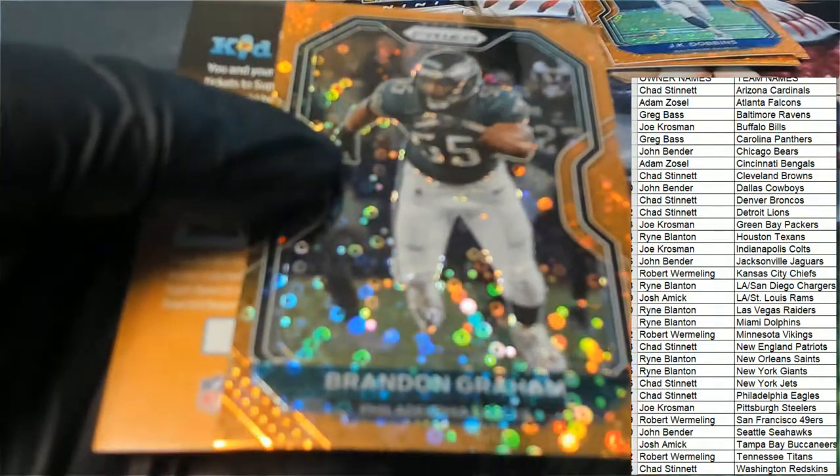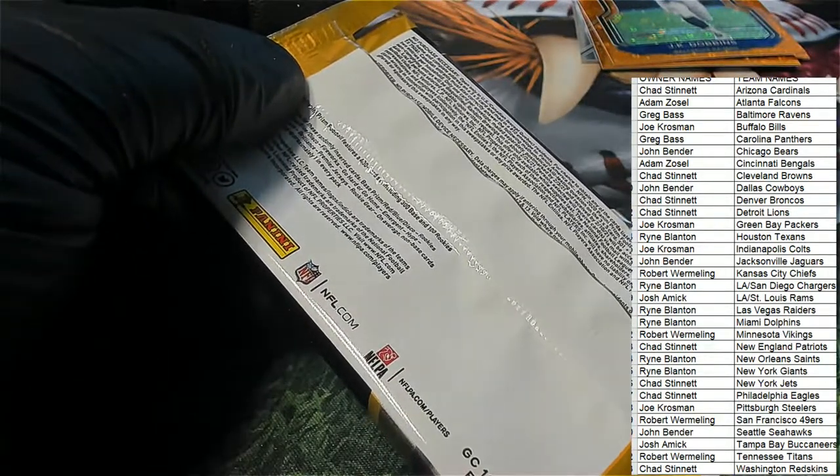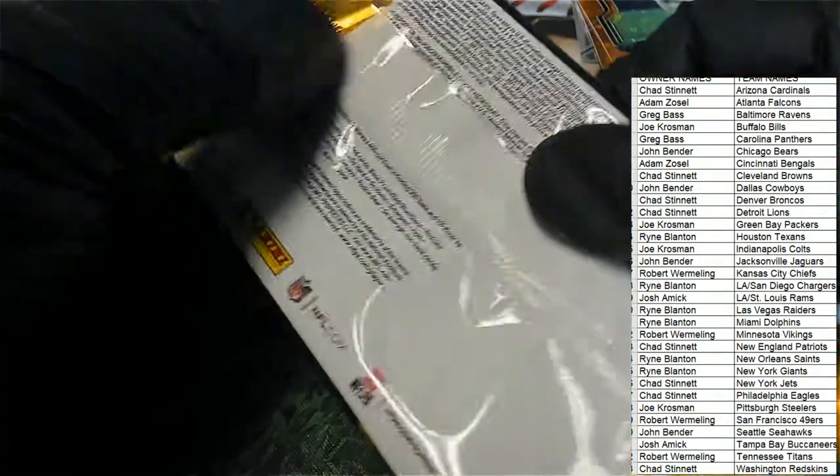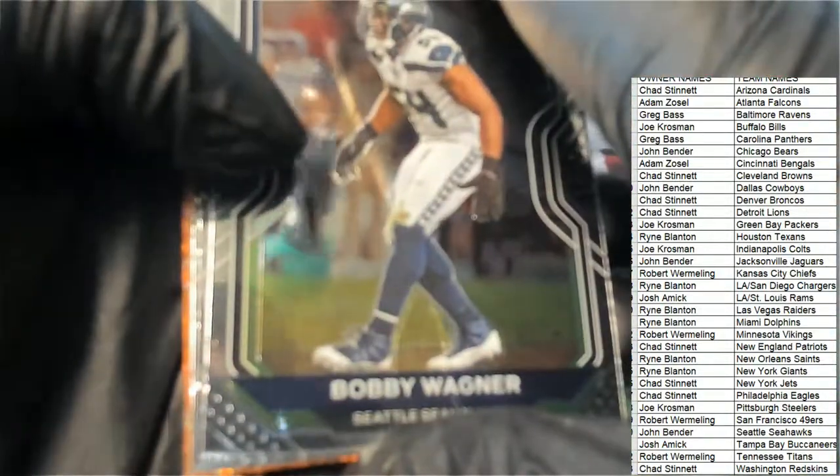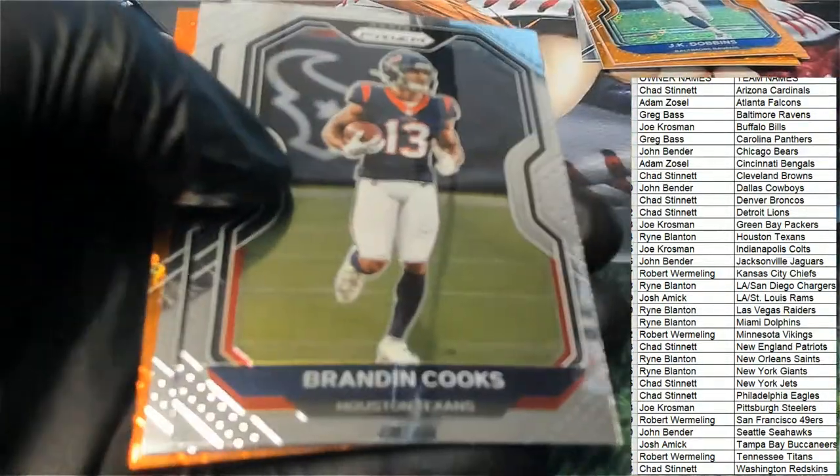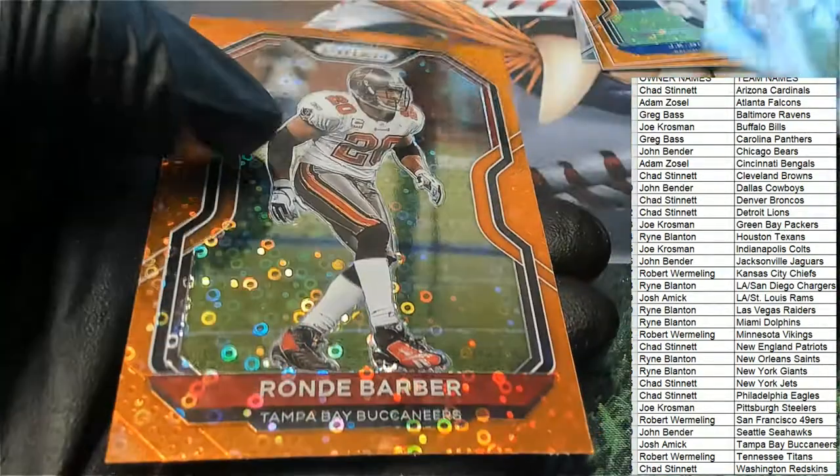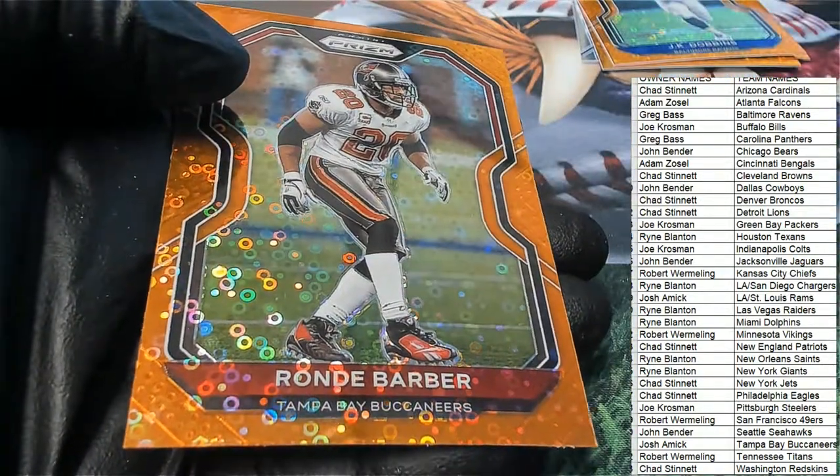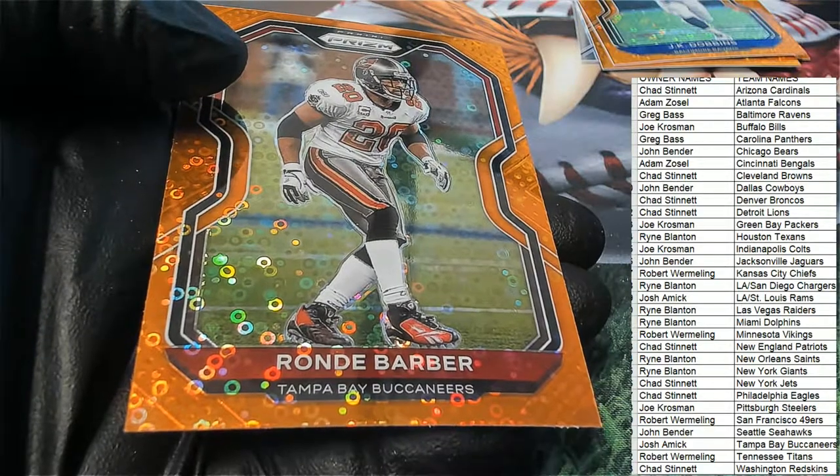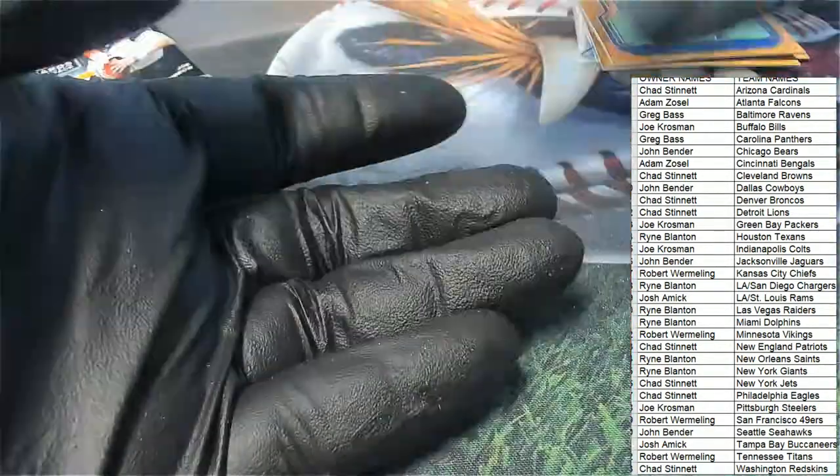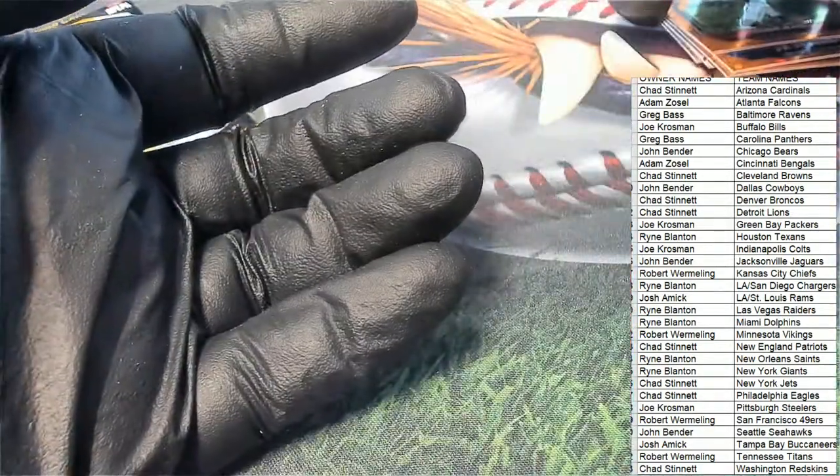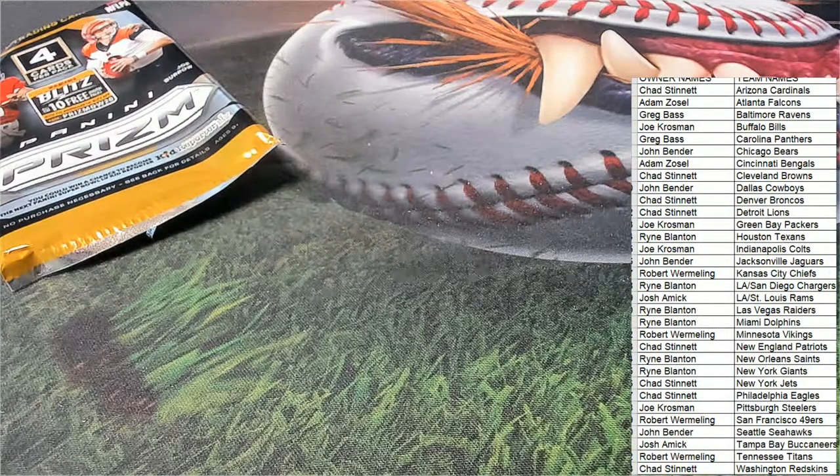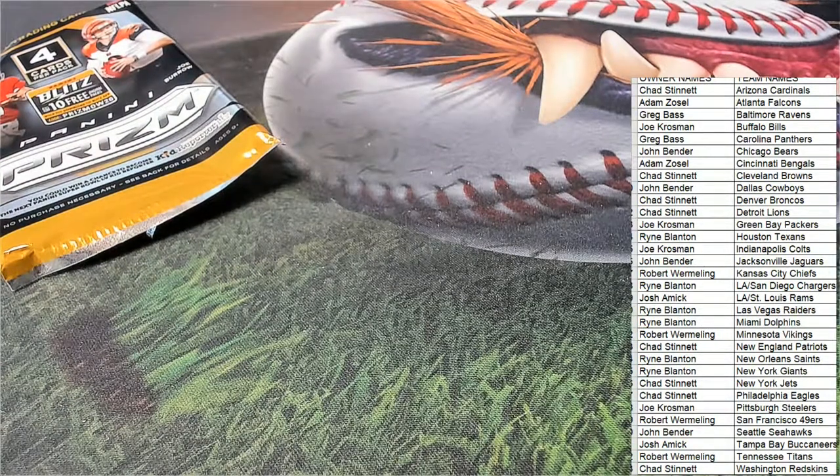Okay, we got the Brandon Graham. Ronde Barber Buccaneers, so some nice things coming out. Congratulations in the Prism blaster.